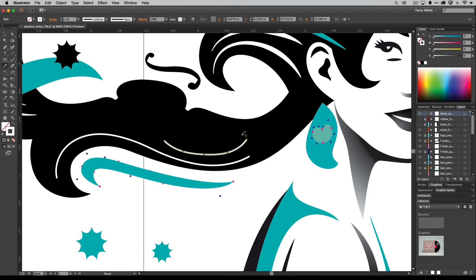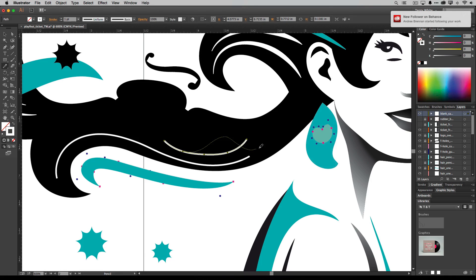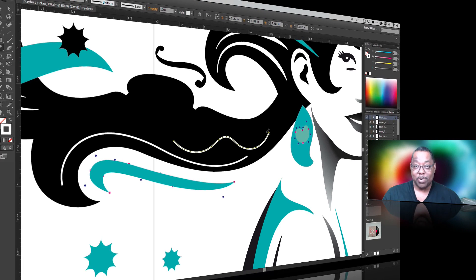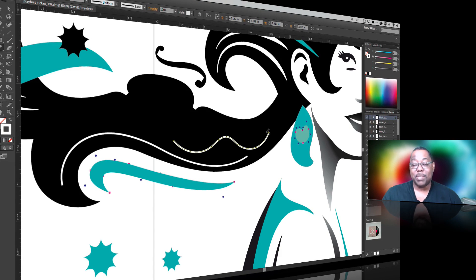So on the path, I get corrections. Away from the path, it will basically create a new path. So that's the pencil tool.